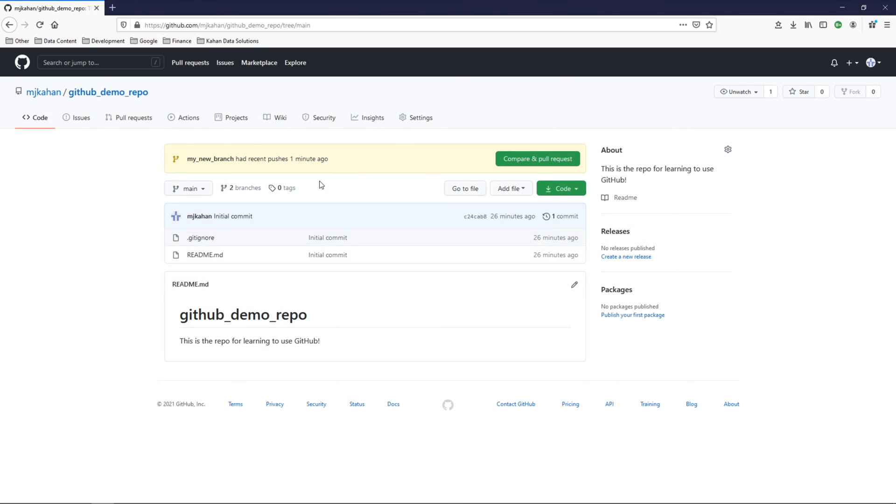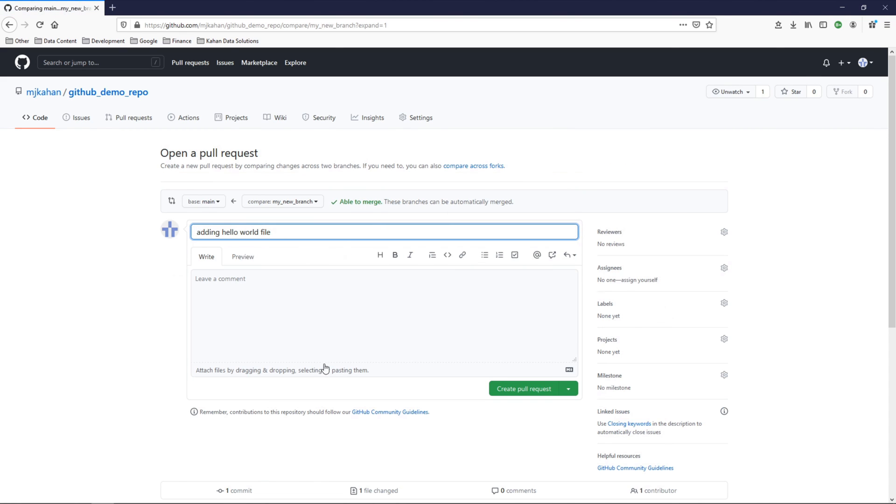So now it's available here and we can do what's called a pull request to have people review it and stuff like that, which we'll cover in a separate video.